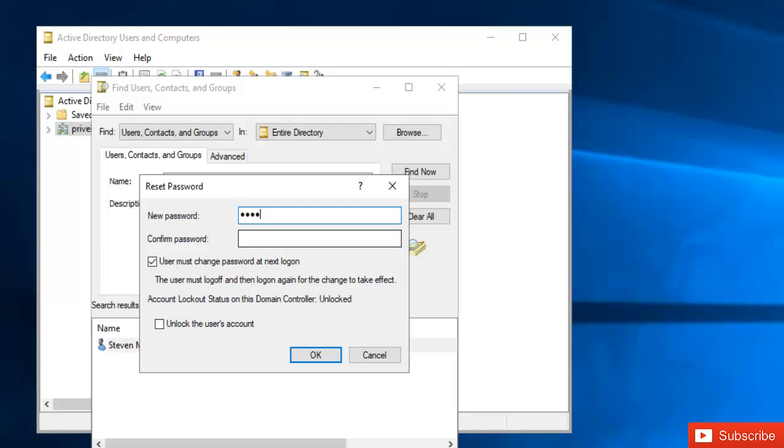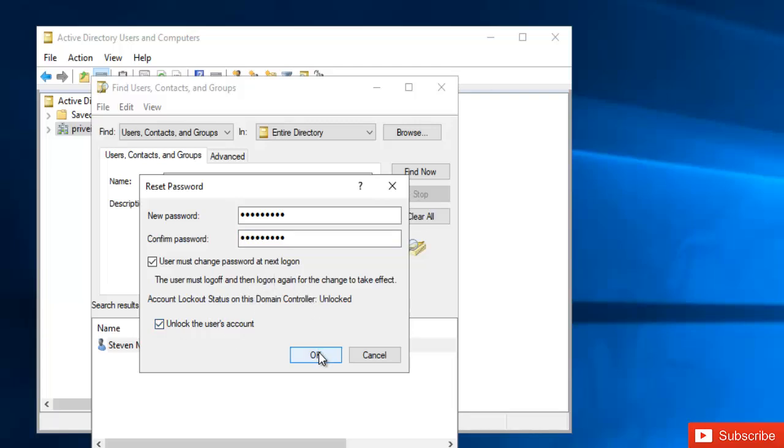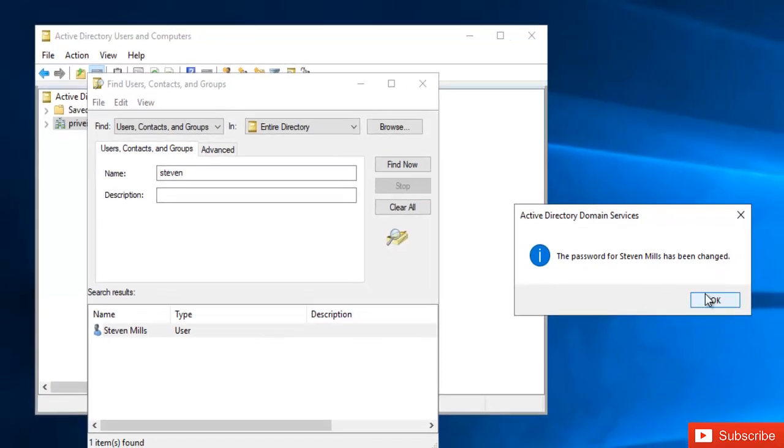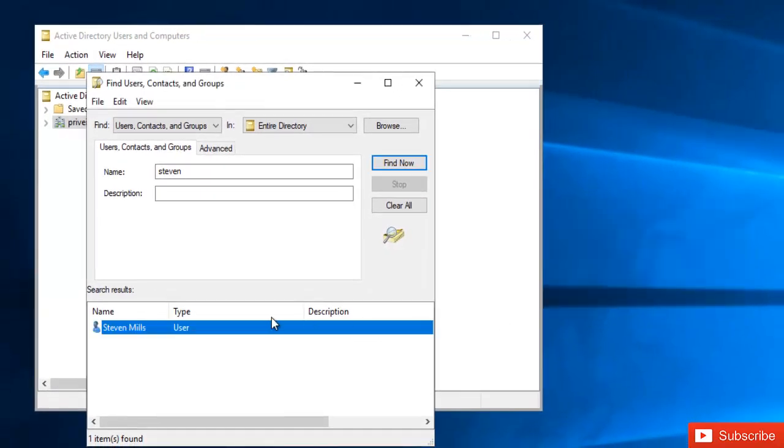Enter a password for this user and confirm the new password. Here you can select 'User must change password at next logon' and you can unlock this user's account if it has been locked. When I click OK, the password for Steven Mills has been changed.